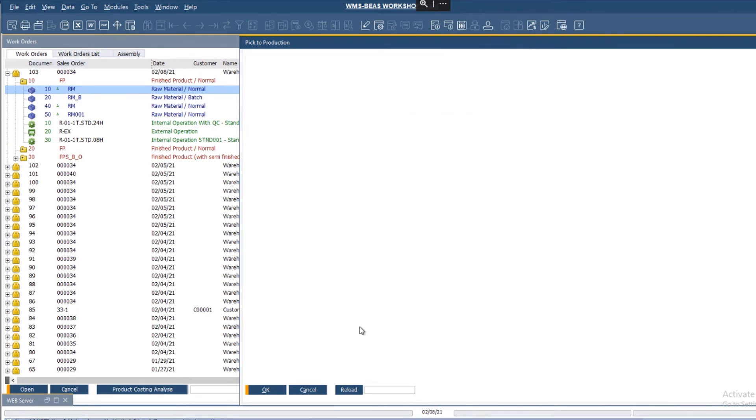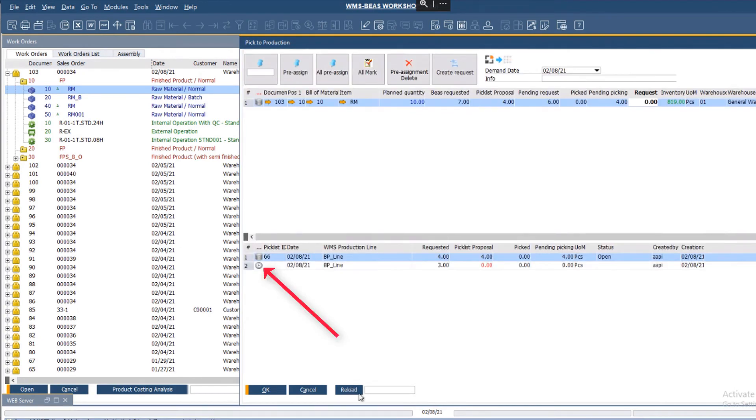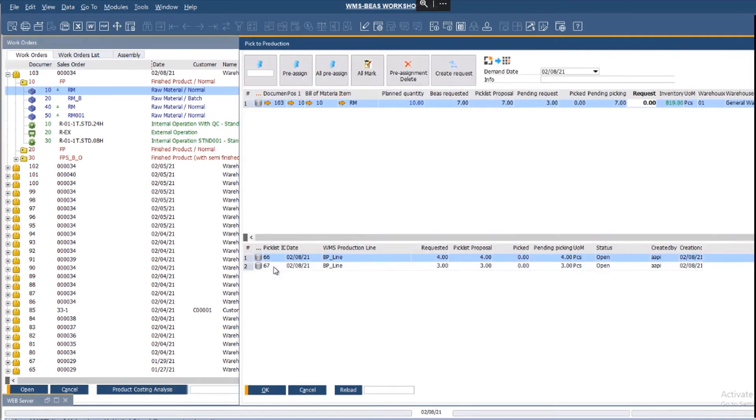Another picklist has been created, and now the pending request is 3. In total, I have pending to pick 7, 4 plus 3.